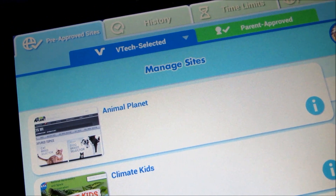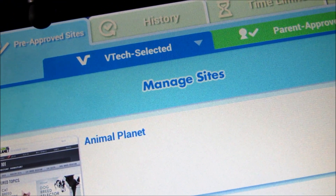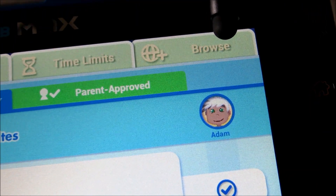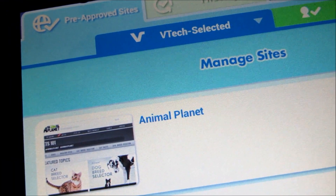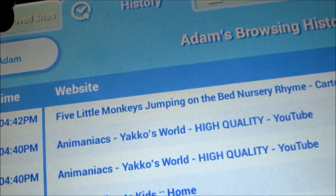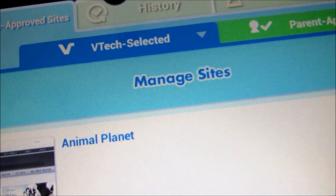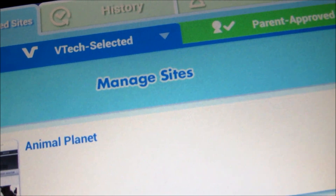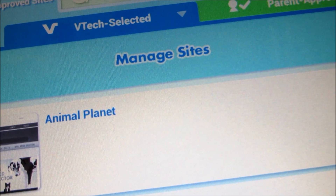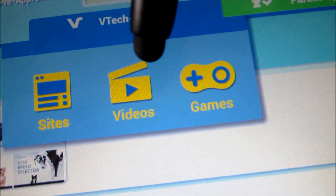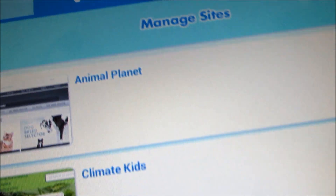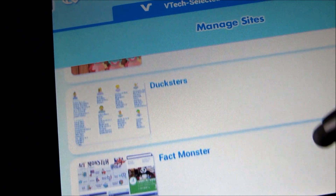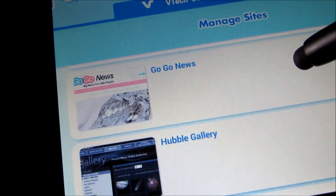In this section right here, as you can see, there are a whole bunch of tabs: pre-approved sites, history, time limits, and browse. Under the pre-approved sites, there are two tabs — VTech selected and parent approved. Under the VTech selected, you'll see you've got sites, videos, and games. When you go to sites, these are the VTech approved sites that are available.